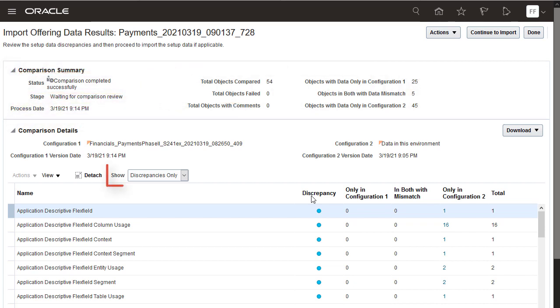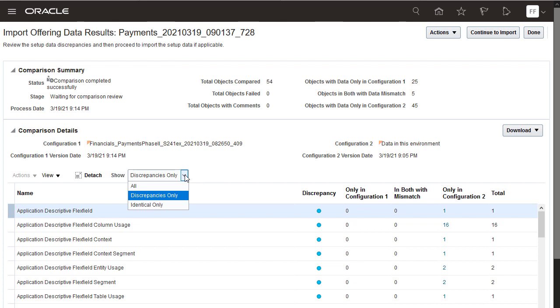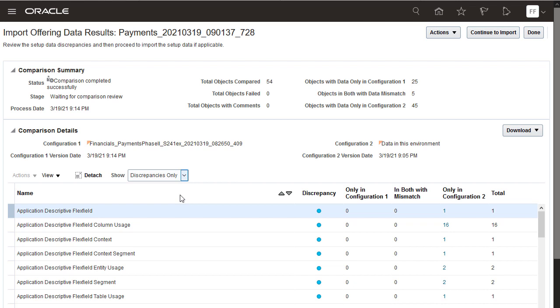The objects with setup data discrepancies are listed by default, but you can change the selection to see all the objects that were compared if you want to. You want to review the discrepancies, so don't change the selection. The setup data is compared record by record for each business object.